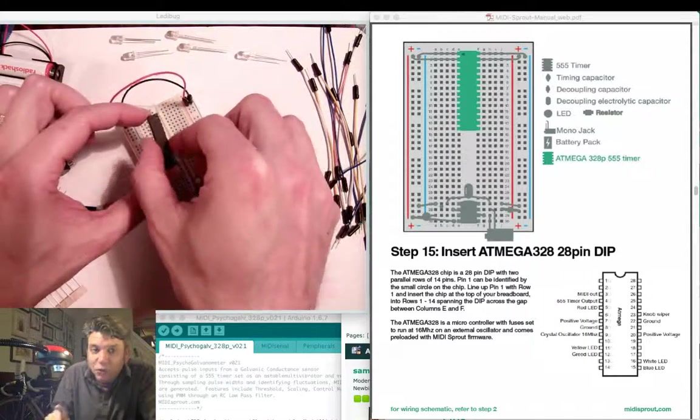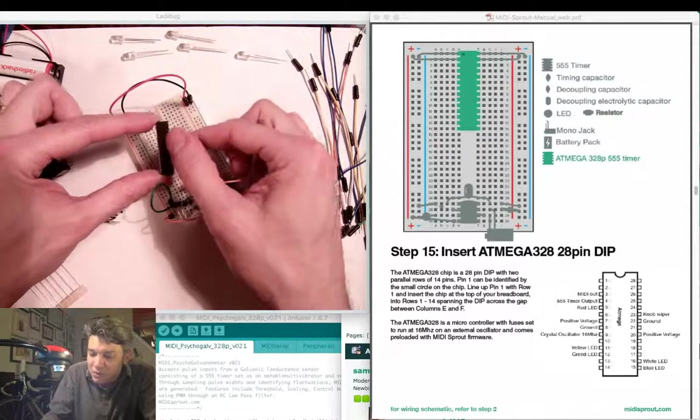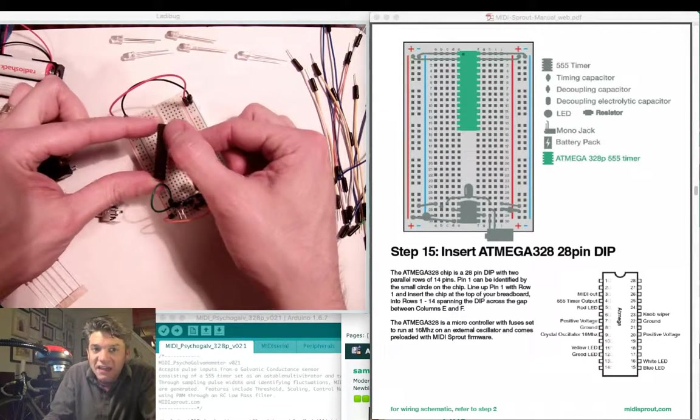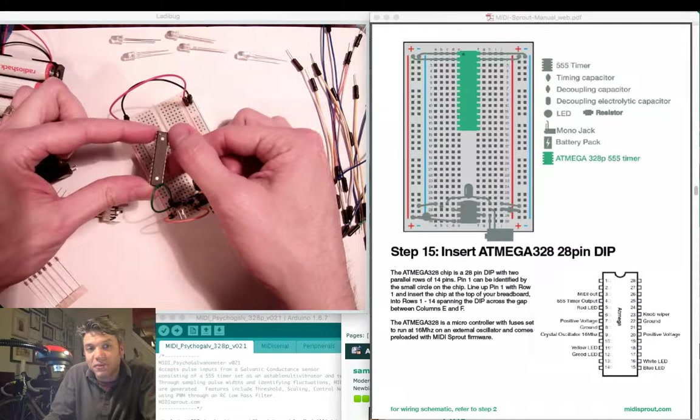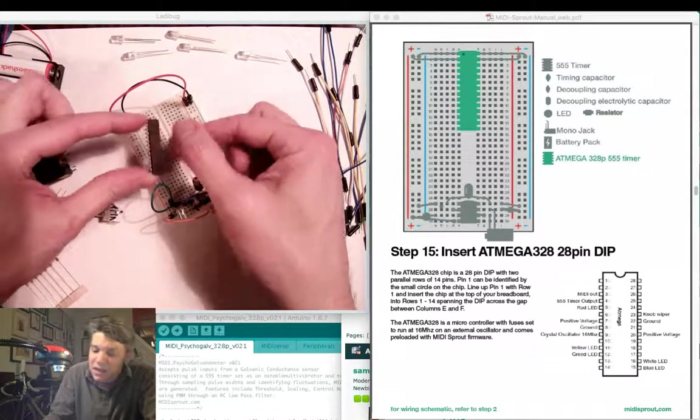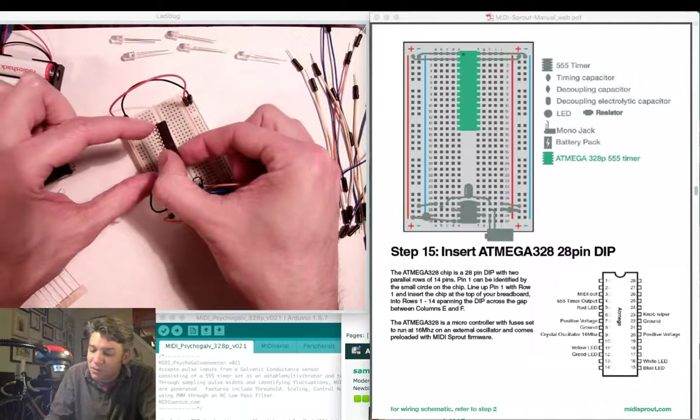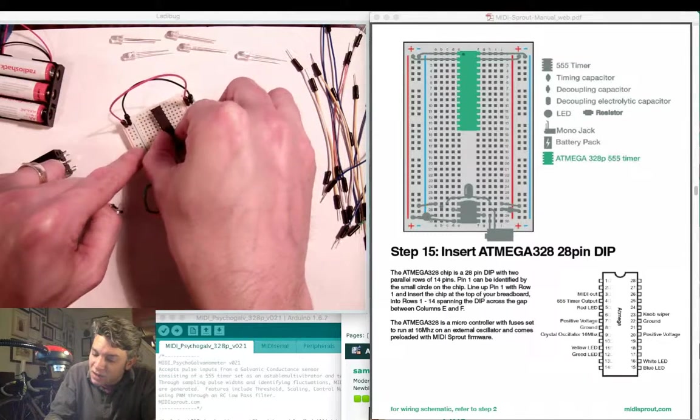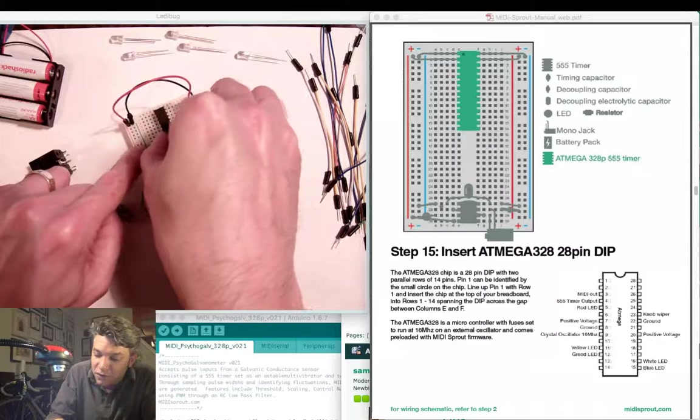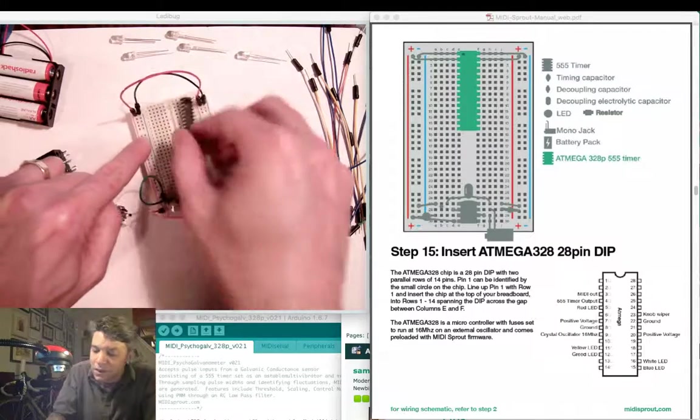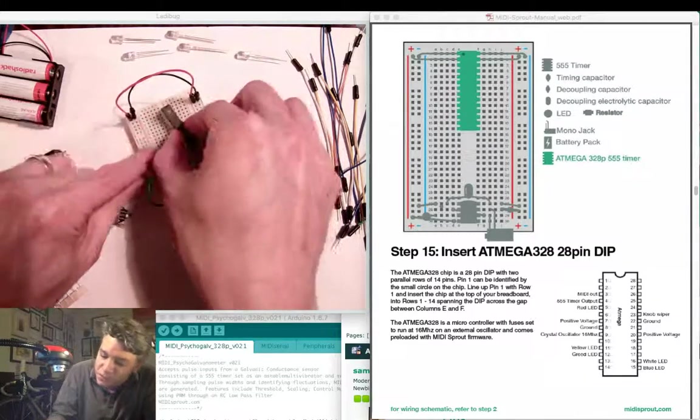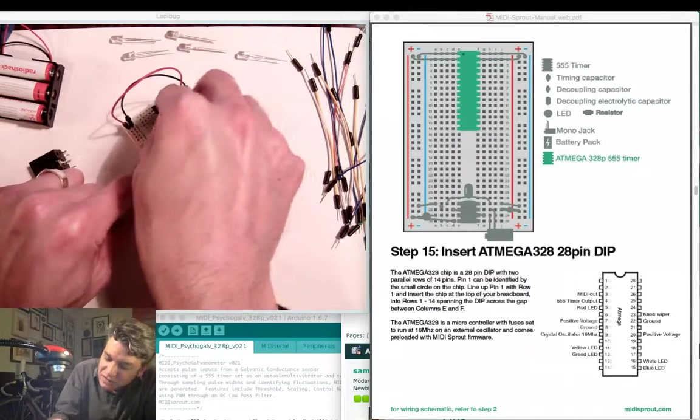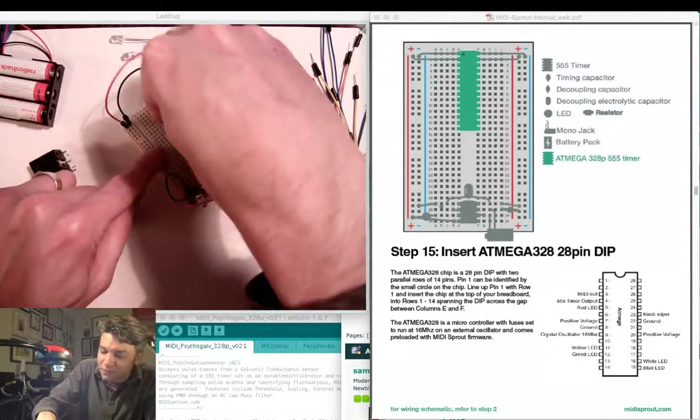Identify pin 1 of the ATmega chip by the small dot and notch at the top of the chip. Match pin 1 of the chip up to column E, row 1 on your breadboard. Insert the chip between columns E and column F.